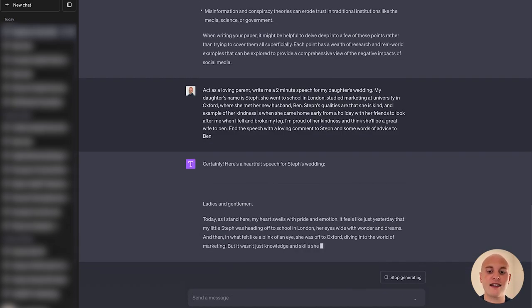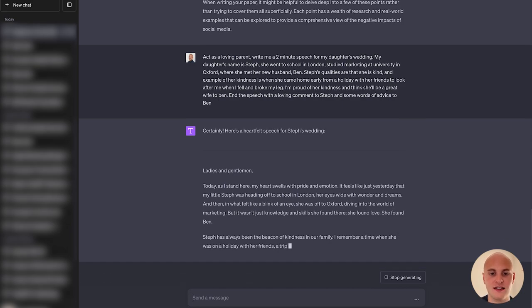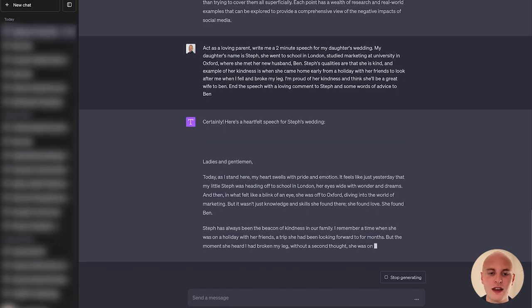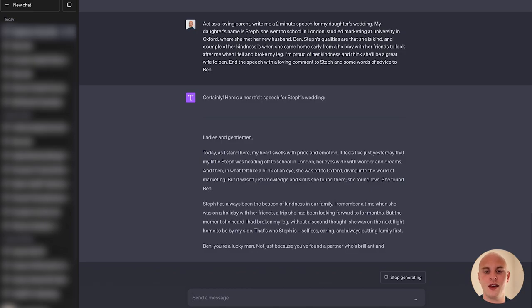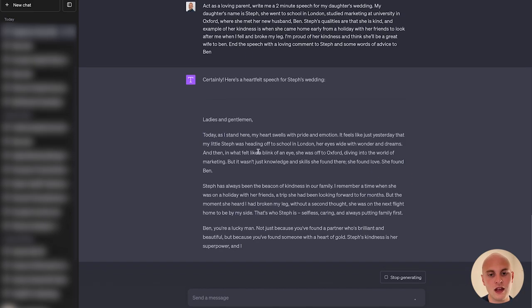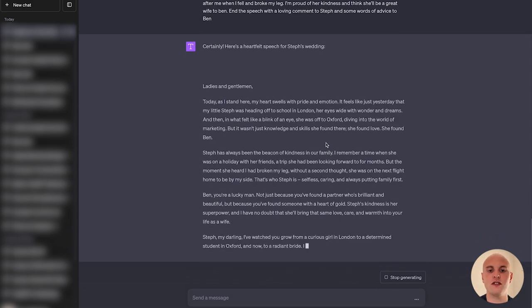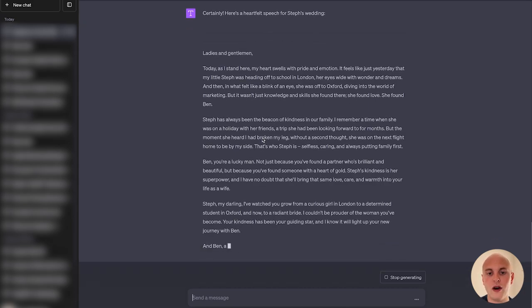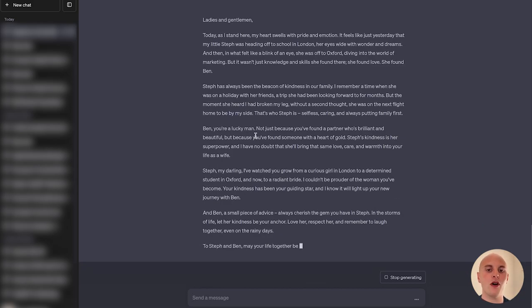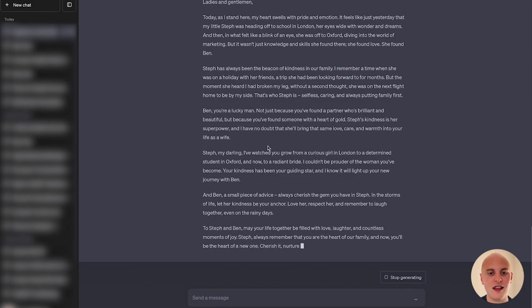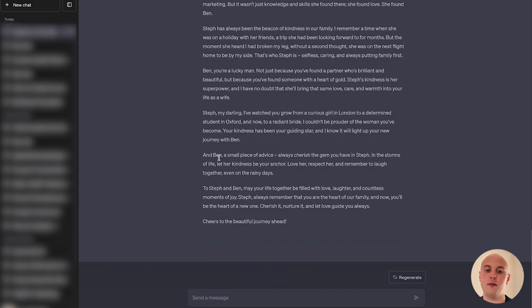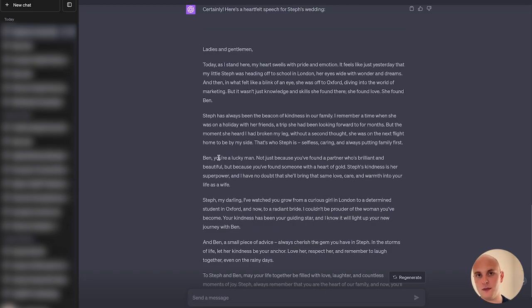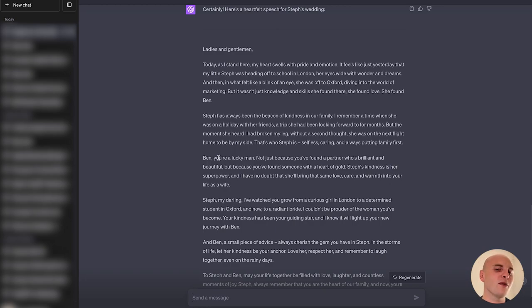And here we go. And because we said act as a loving parent, you can see in this first sentence how it's really going with that emotion and that love. Today, as I stand here, my heart swells with pride and emotion. And it's picked up things like I said that Steph was her name, she went to school in London, and then in a blink of an eye, she was off to Oxford to study marketing. We talk about her kindness, and we even reference that story that I mentioned about how she came home from holiday with her friends to look after me. We tell Ben he's a lucky guy. We then go into telling Steph directly how much we love her and how proud we are of her. And then we finish with some small advice for Ben. But you can see instantly, something as difficult as writing a wedding speech has been made so much easier with ChatGPT.